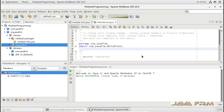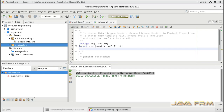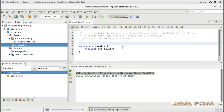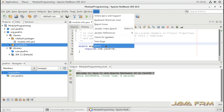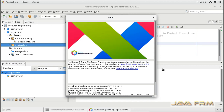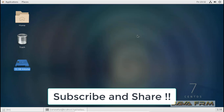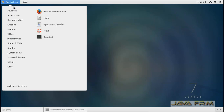Apache NetBeans 10.0 installation on CentOS 7 Linux operating system is successful. We have seen a simple Java 11 modular programming example. Make sure that your Linux operating system supports graphics, as NetBeans IDE performance purely depends upon your desktop manager and graphics card installed. NetBeans 10.0 successfully runs in CentOS 7. Subscribe to our YouTube channel javafrm for more videos.